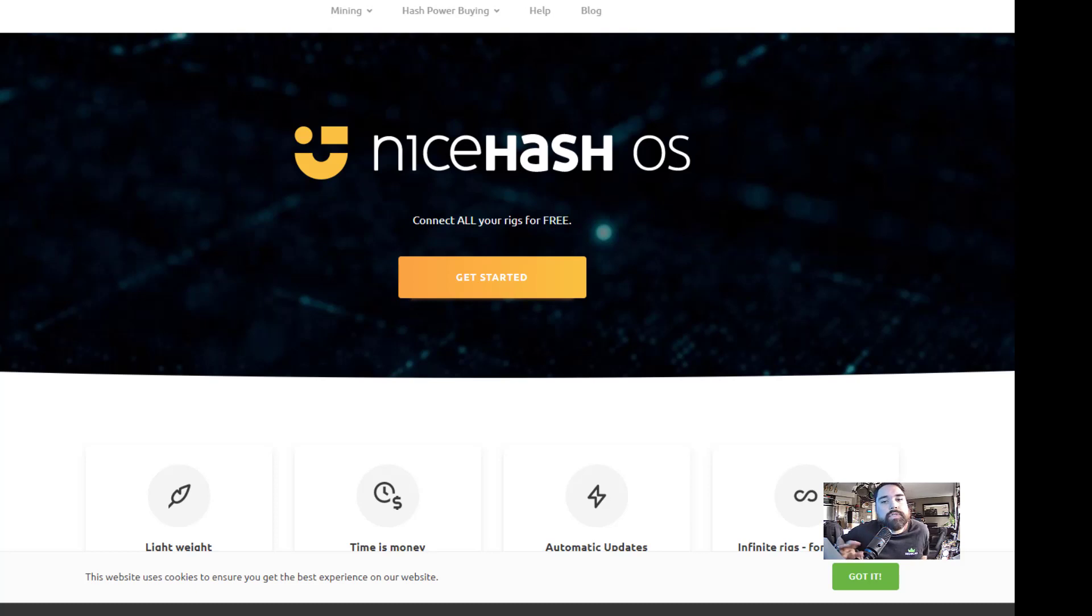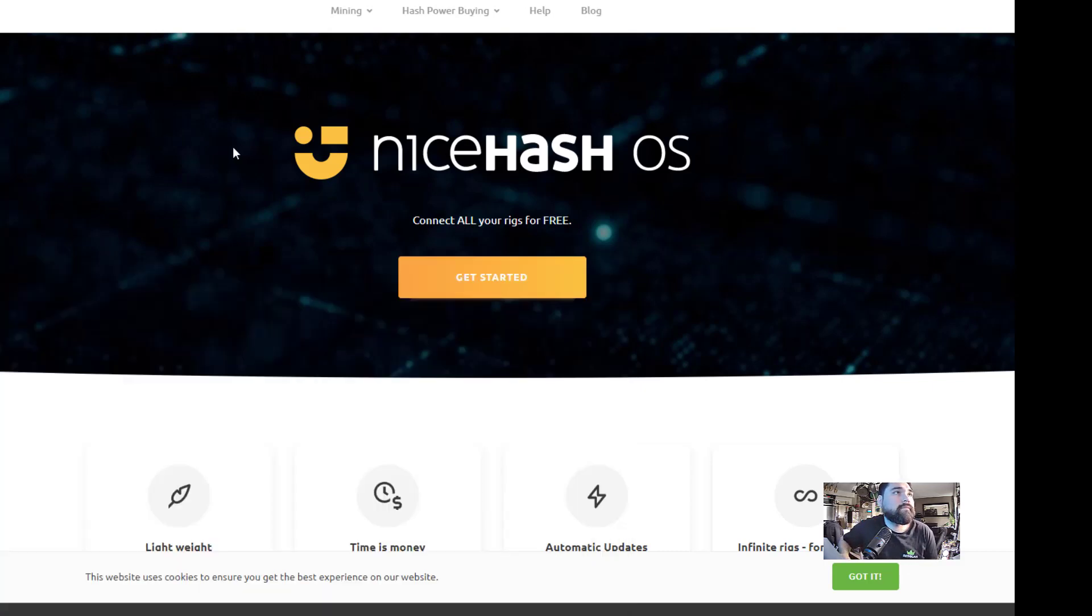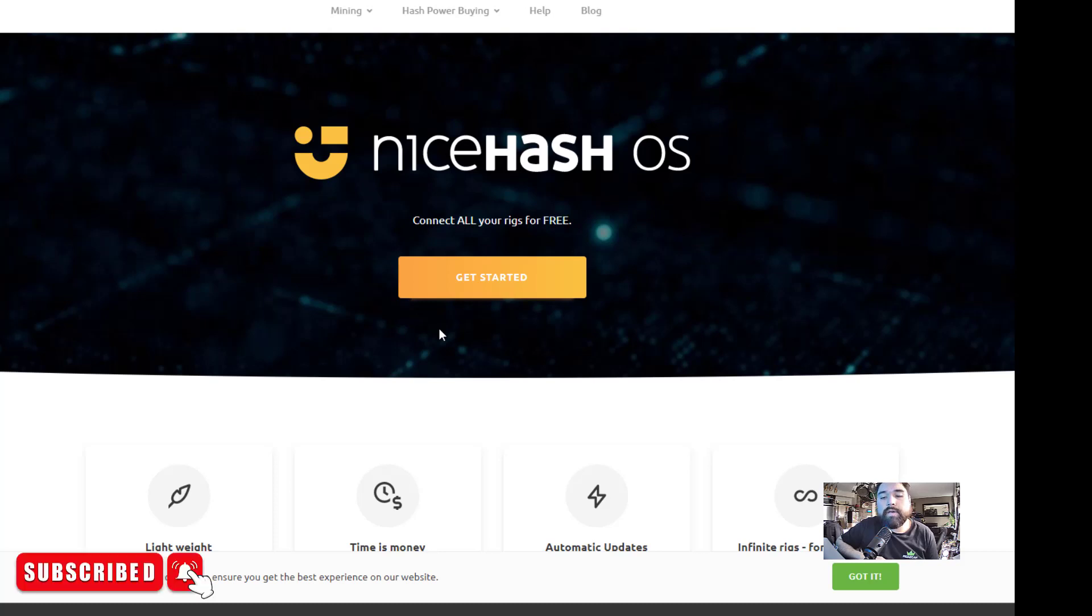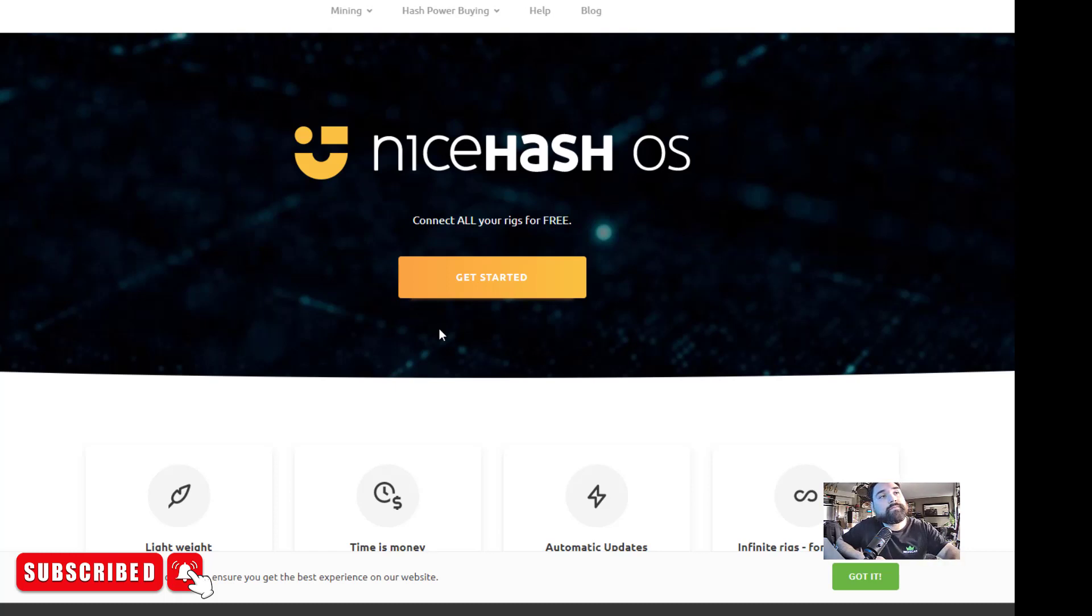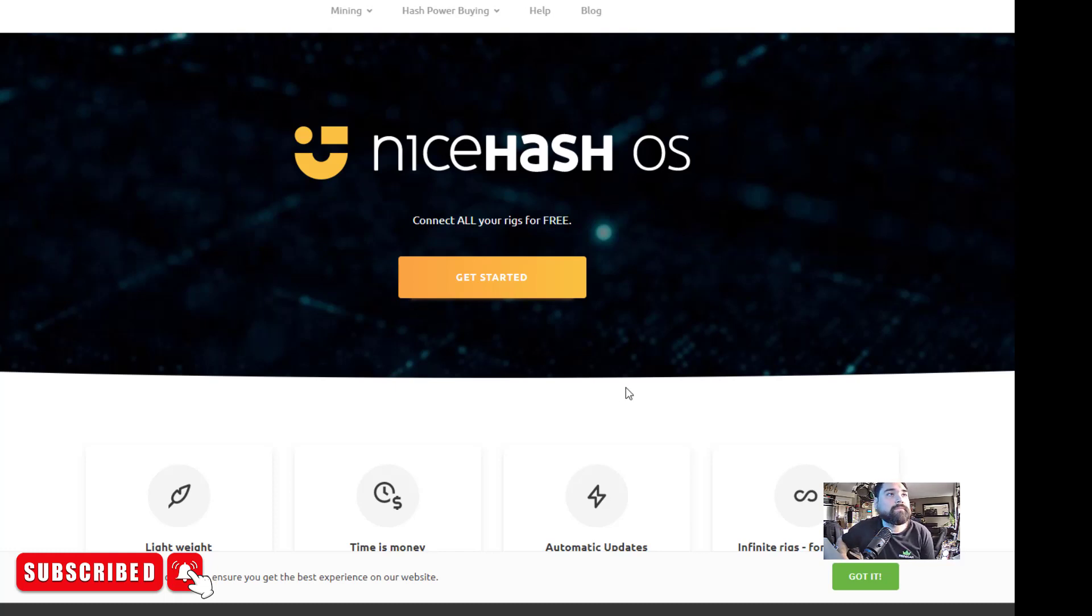So NiceHash, I looked into this and I was curious if I could just run like the quick miner inside of HiveOS. I don't know if you can do that, but I did do some digging and I started looking for a Linux version of NiceHash. So what I did find is that there is a Linux version, but it's called NiceHash OS. NiceHash OS, which is their own Linux distribution, looks like it runs NiceHash.